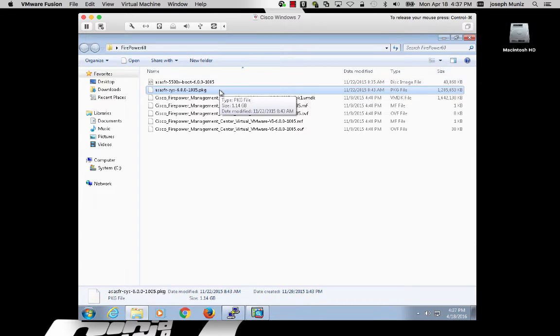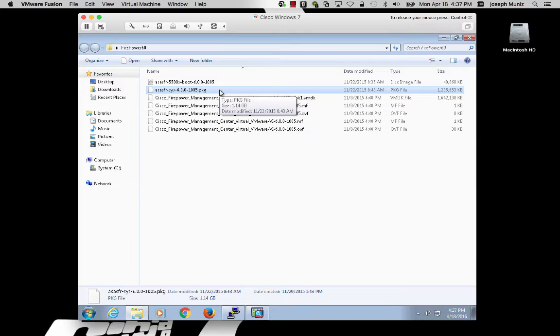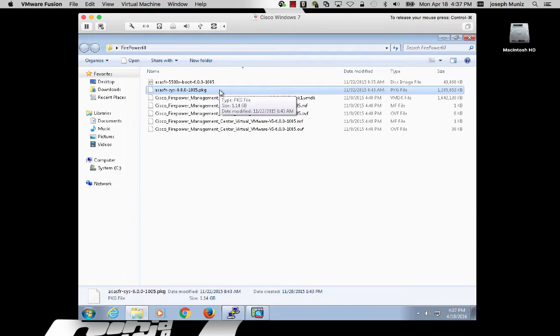First, we need to get the image file on your ASA so you can do a recovery boot and run that image. Note, this is a temporary boot, and by rebooting the ASA, you will lose configurations in this image.